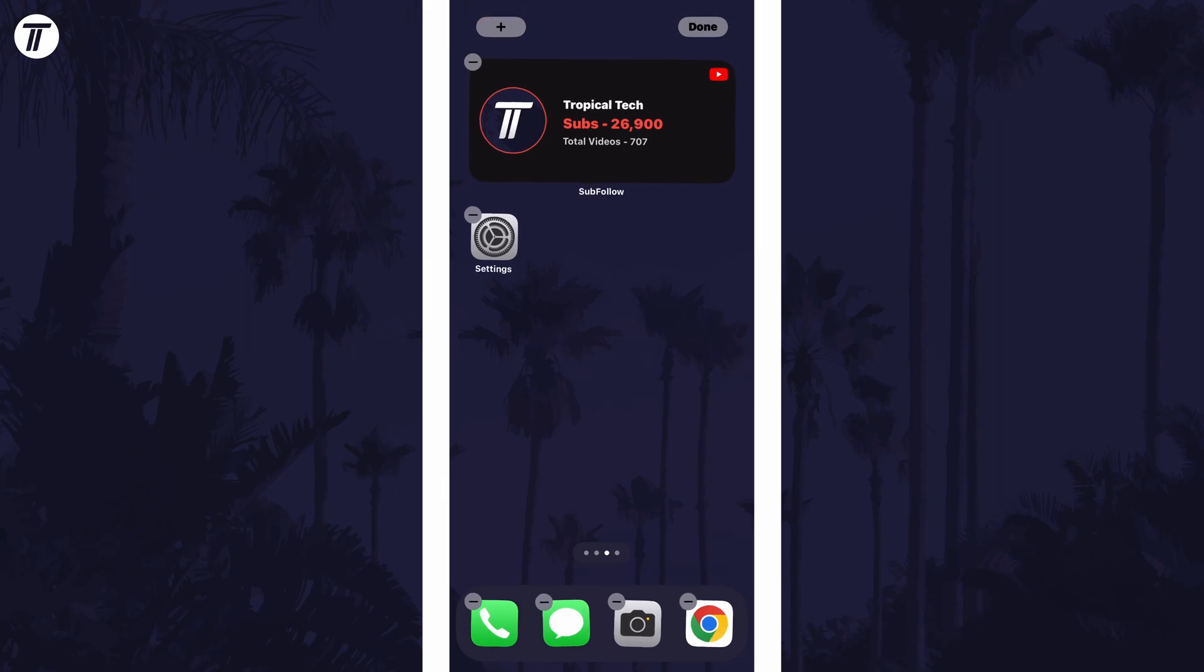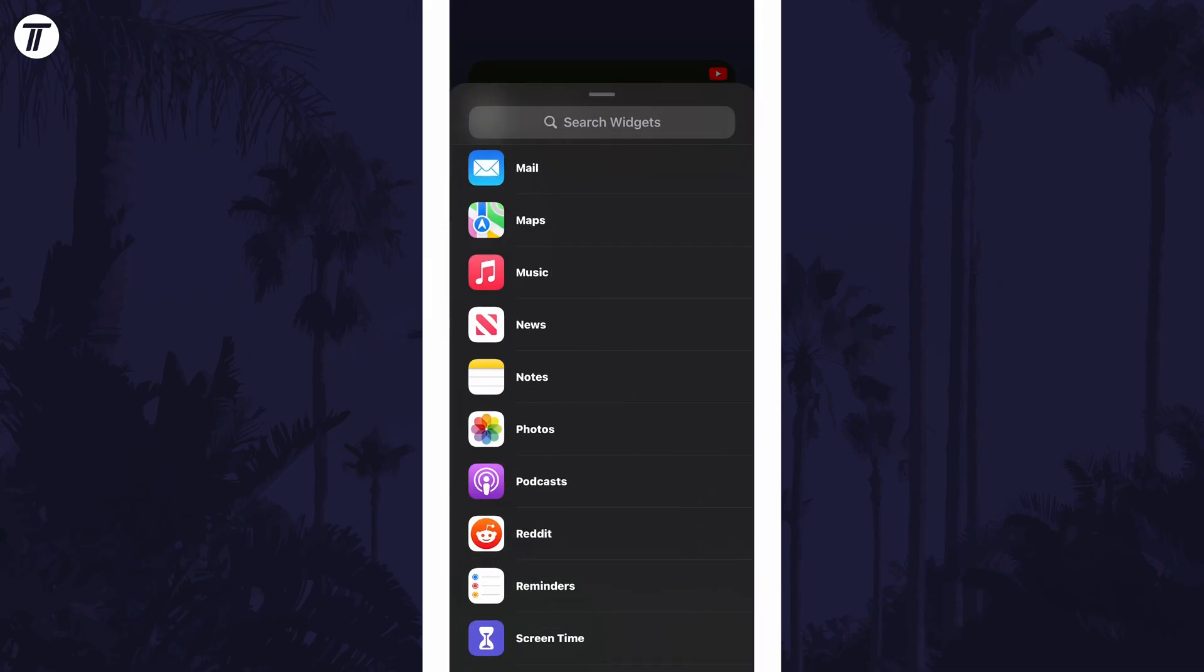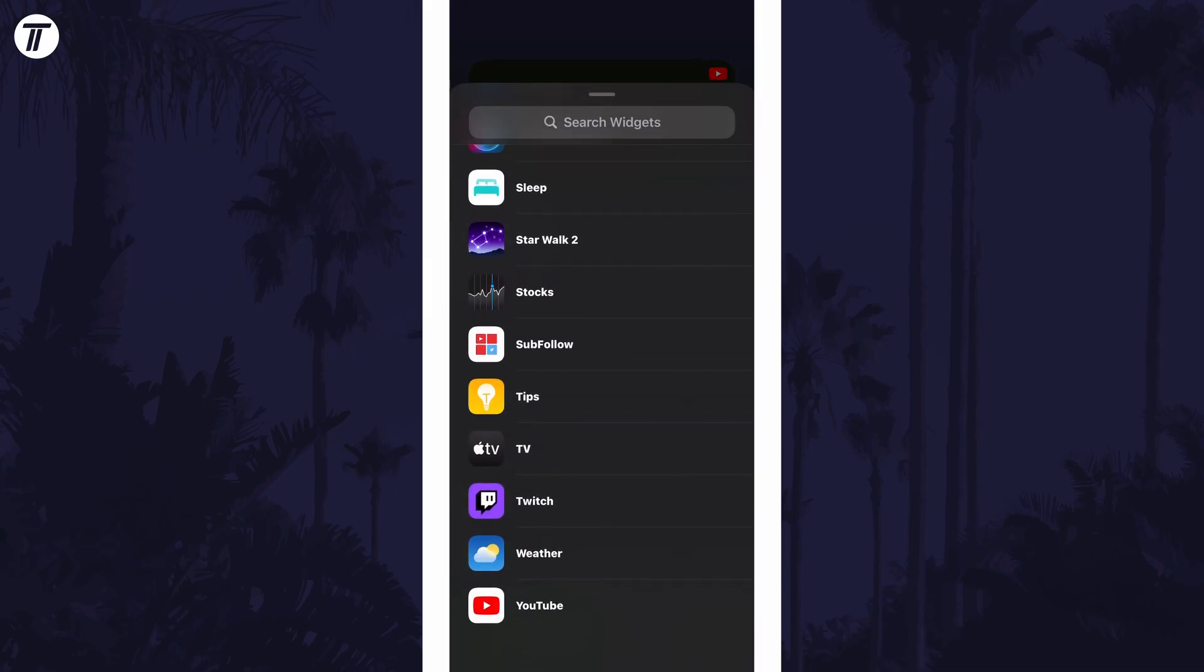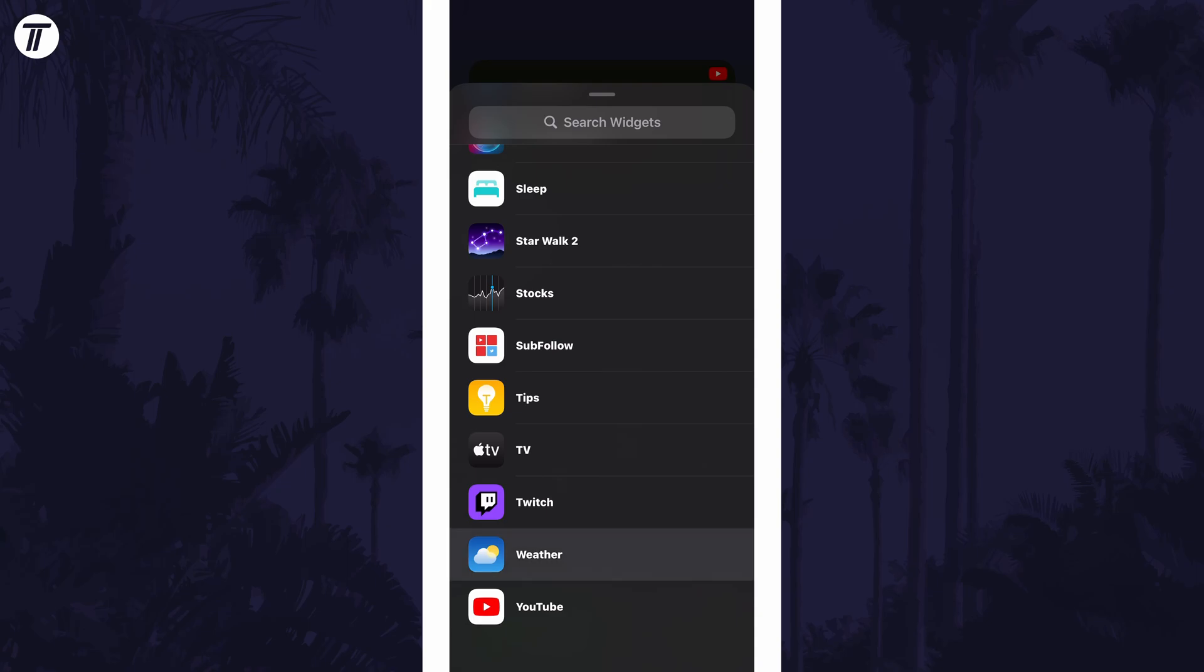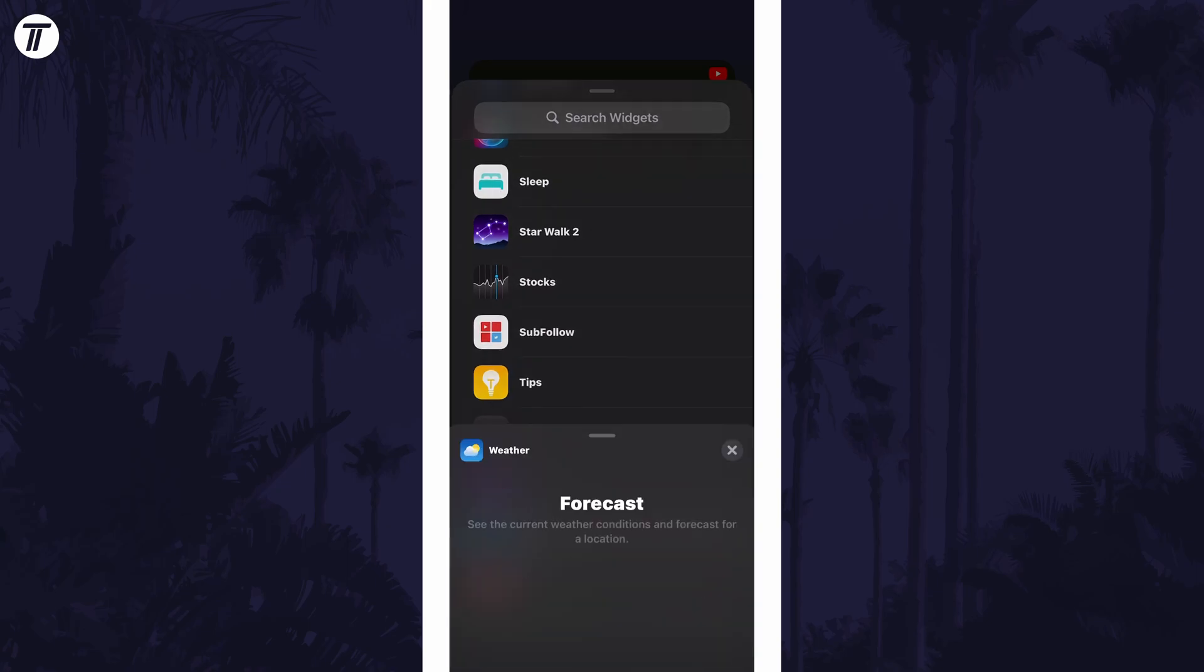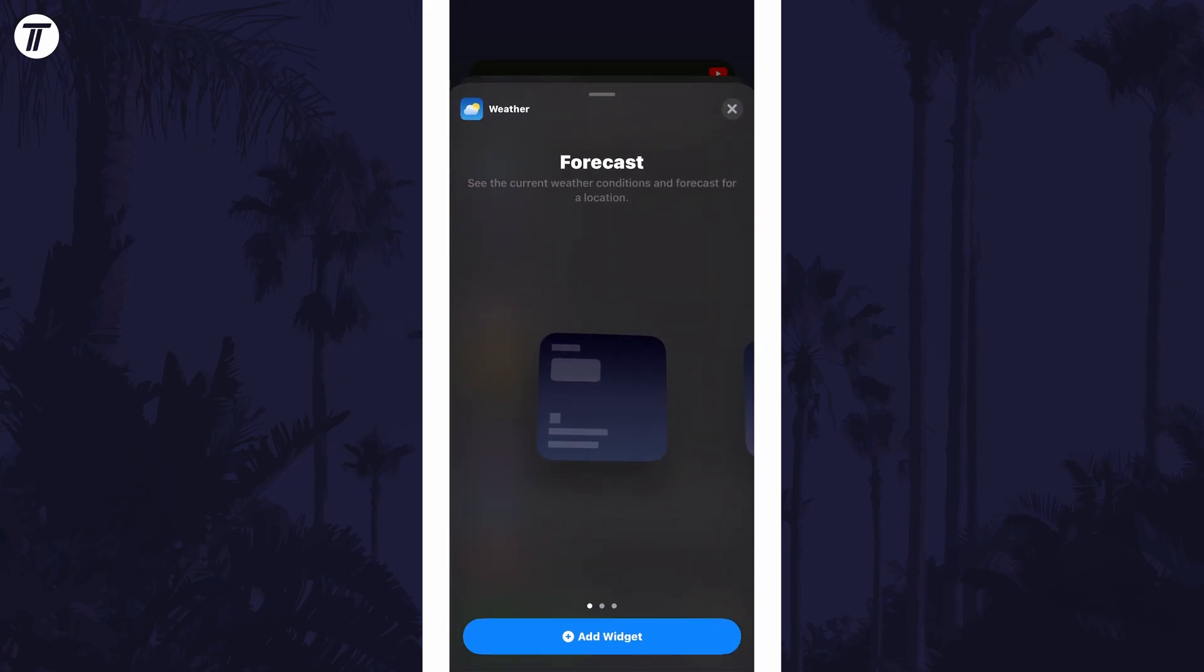Now tap on the plus icon in the top left and then scroll down and find the option called weather. Tap on this and now you can choose the exact weather widget that you want.